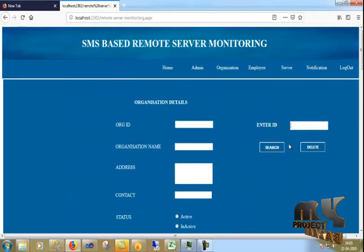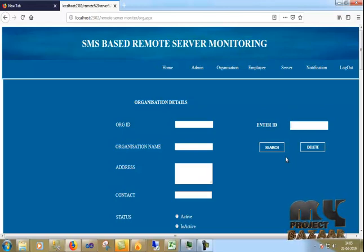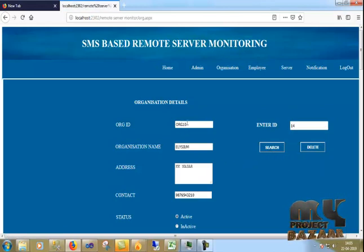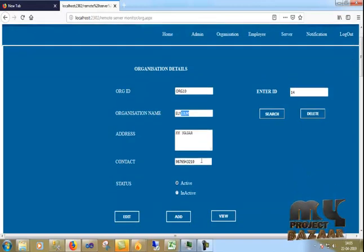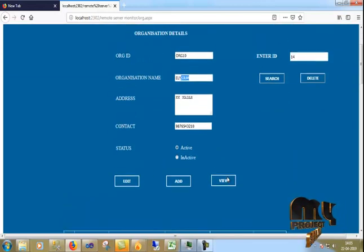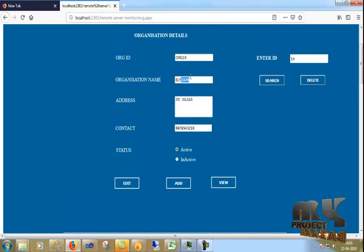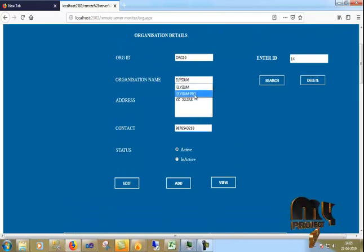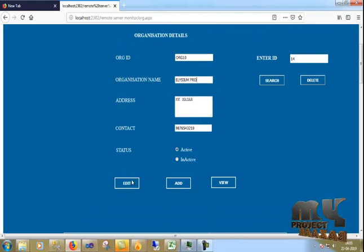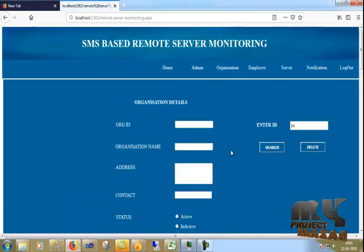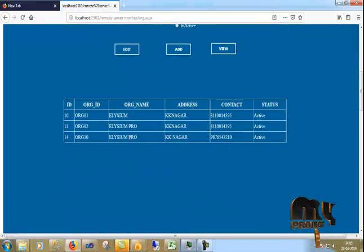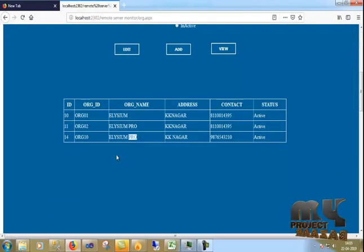If you find an ID, I put it in and click search. That organization shows as LZM with its contact details and it is in active mode. Now I can edit it — for example, I change it to LZM2 and click edit. Then clicking view confirms the change to the LZM2 organization.